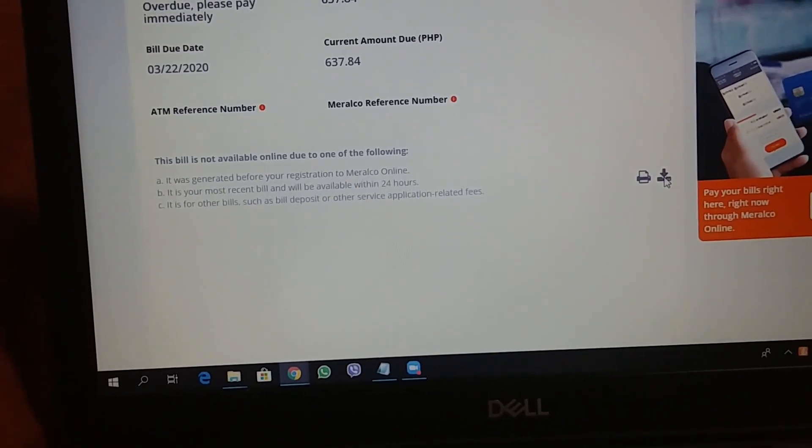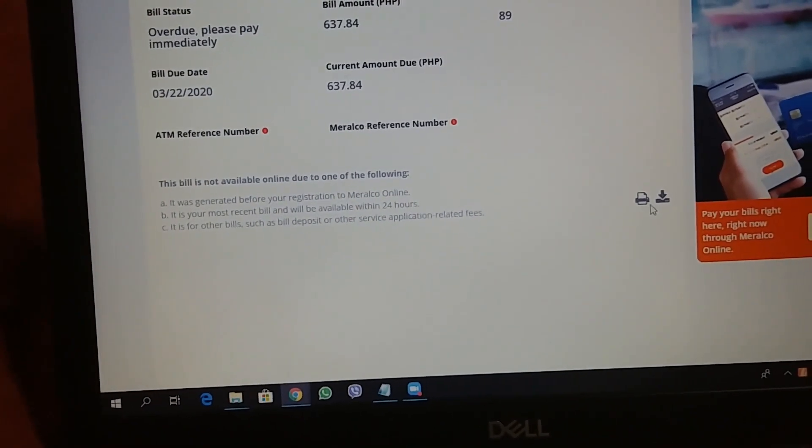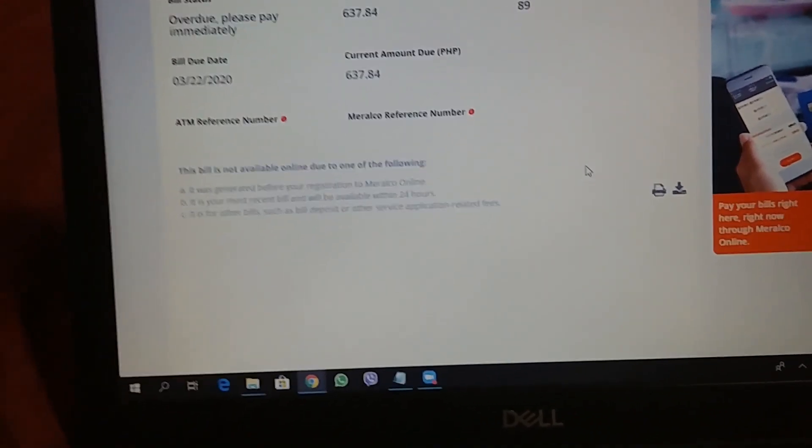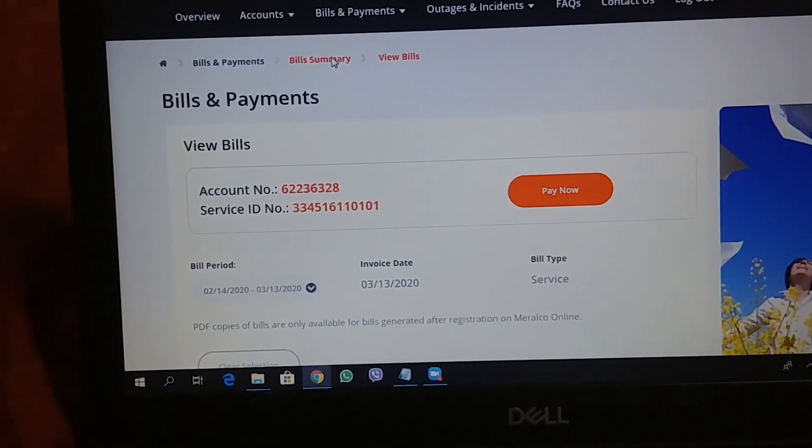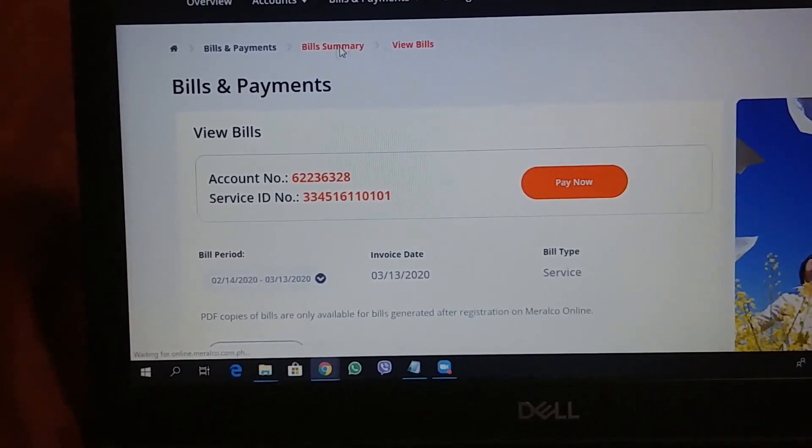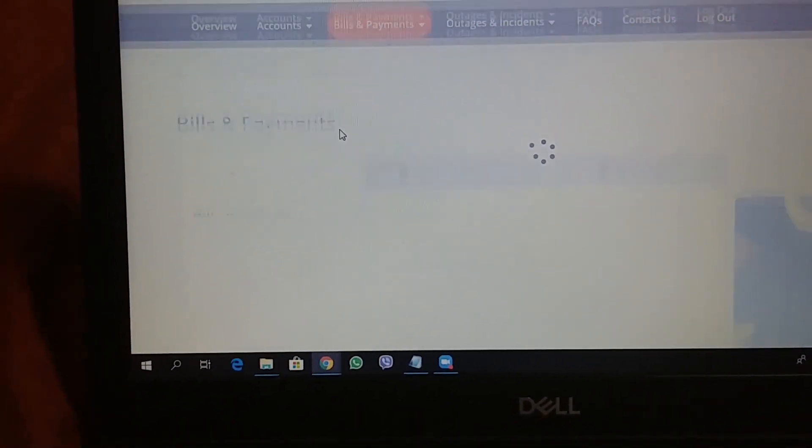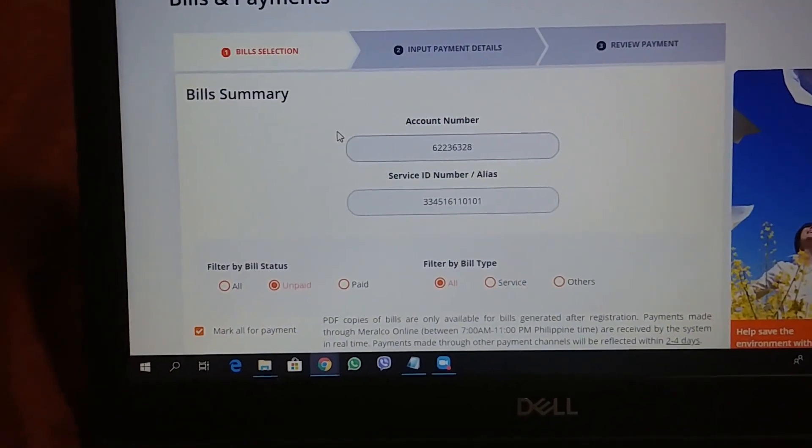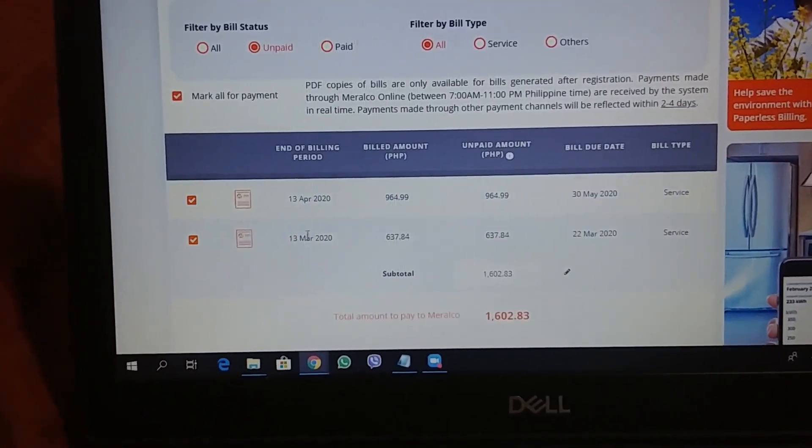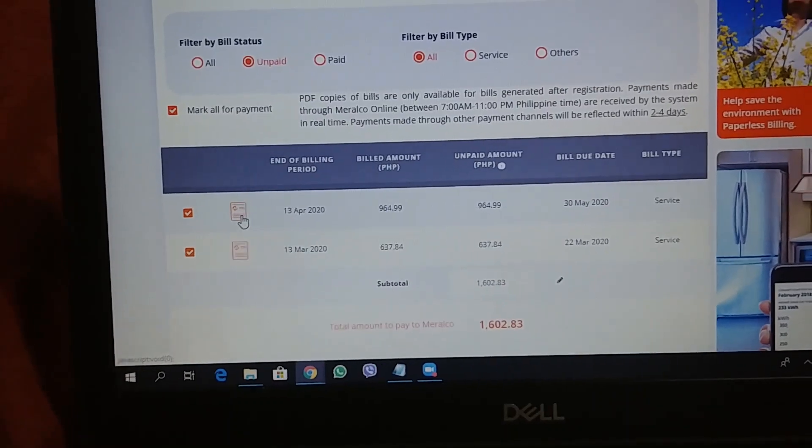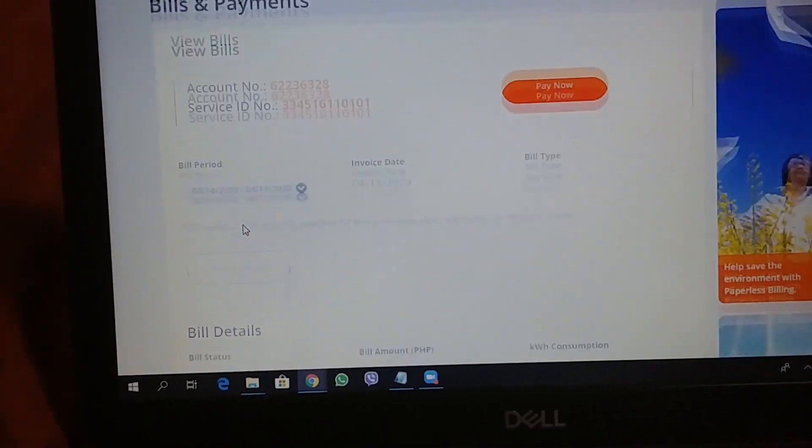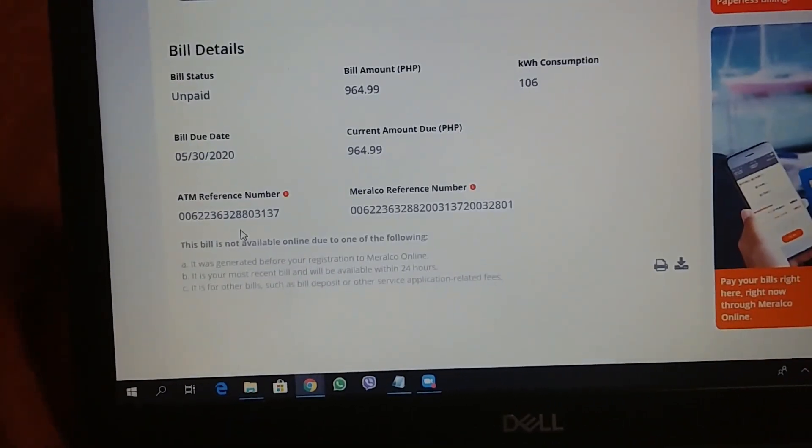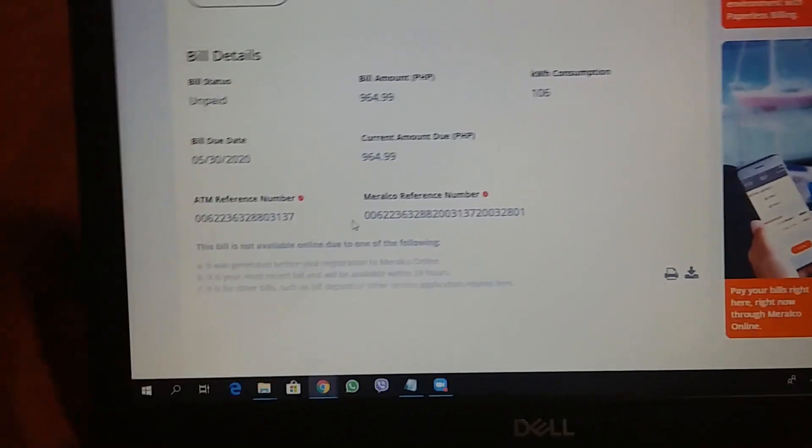If you've recently registered lang, you cannot download a copy of these. So, balik tayo. At least the April has my Meralco reference number.